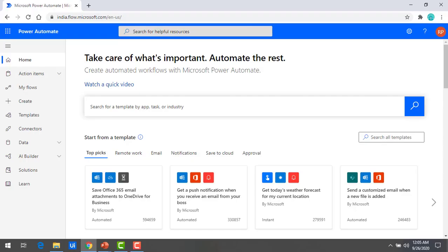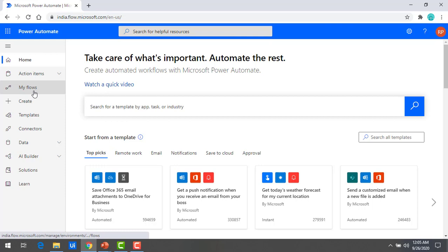Now we will learn how to download the Power Automate Desktop application using the Microsoft portal. I'm already on flow.microsoft.com. To get Power Automate Desktop, once you log in to the flow.microsoft.com portal, you will find 'My Flows' — click on that.